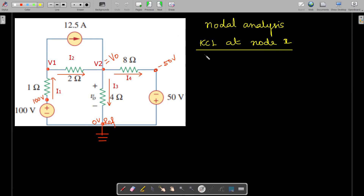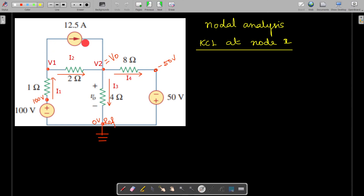With these details we are going to perform the nodal analysis. First, we are applying KCL at node 1. KCL — Kirchhoff's Current Law — states that the summation of incoming currents is equal to the summation of outgoing currents. At this first node, i1 is incoming and i2 and the 12.5-amp current are leaving.